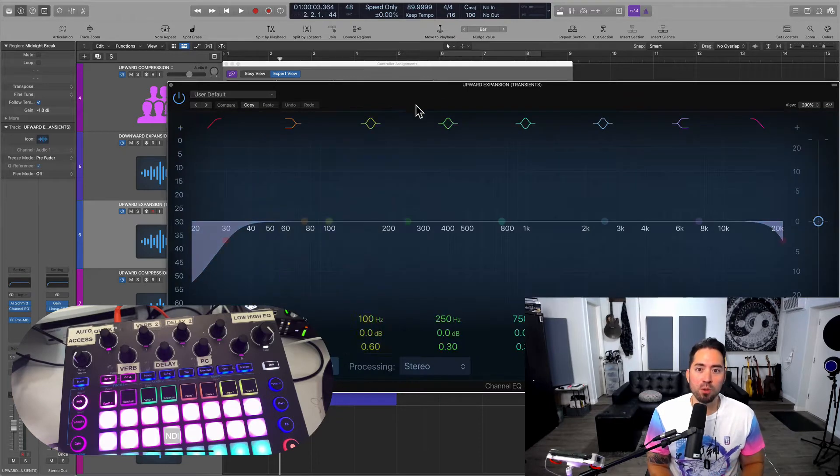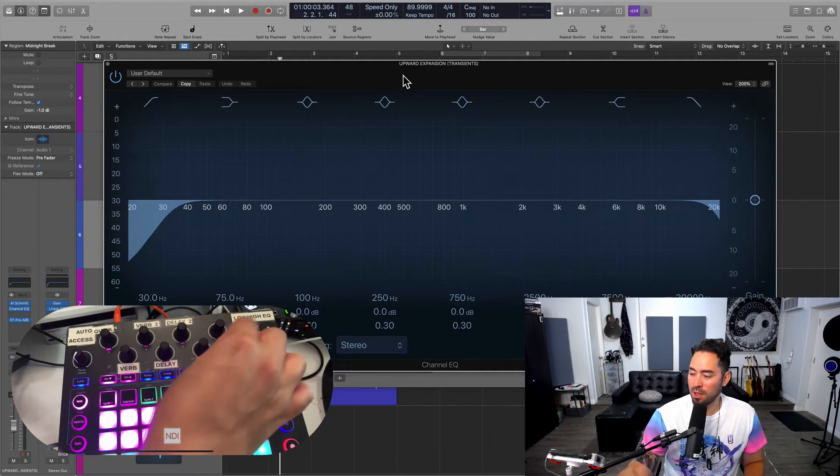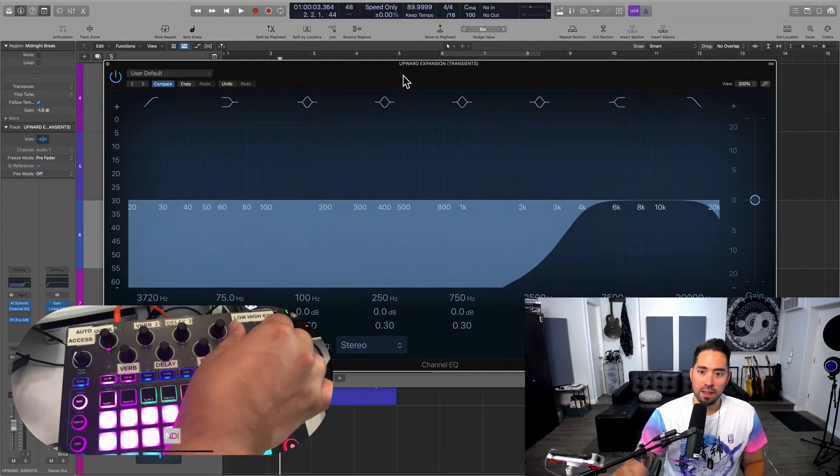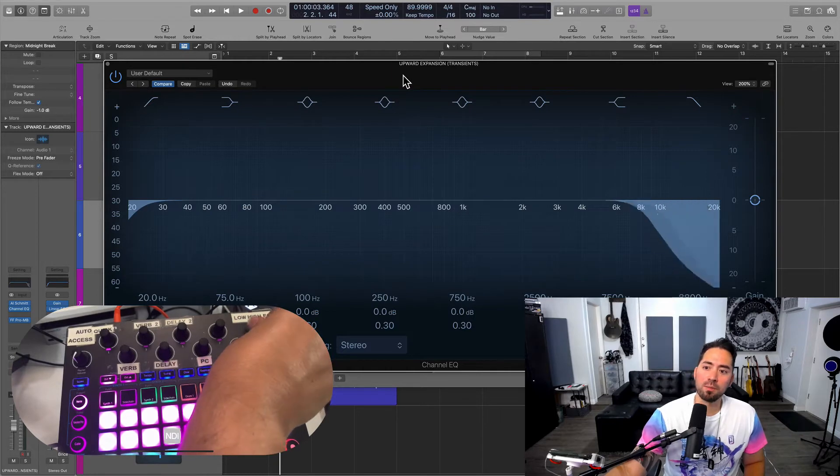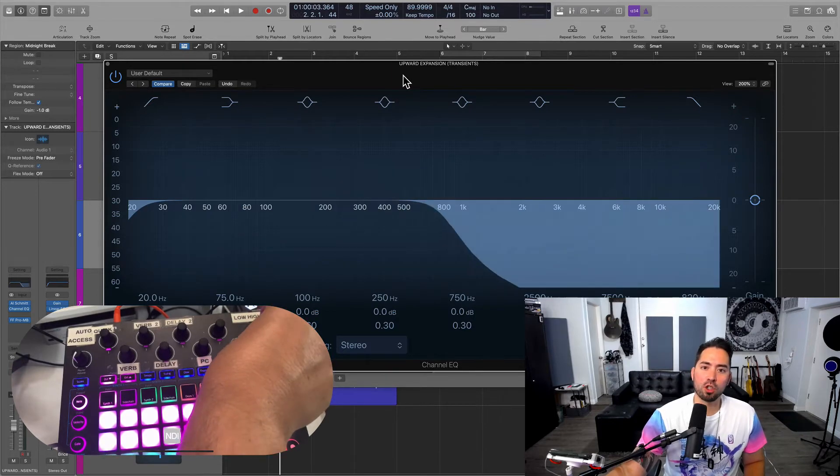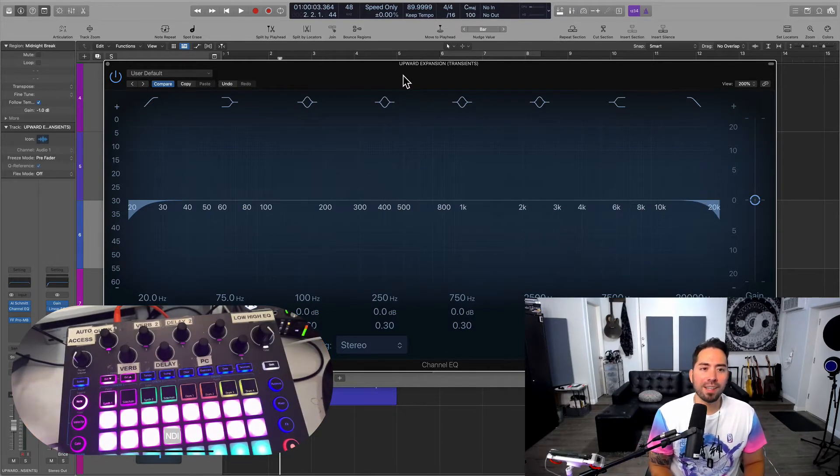I'll open up a new EQ for this track, for example. And at the turn of a dial, we're controlling these parameters. So how did I do that?